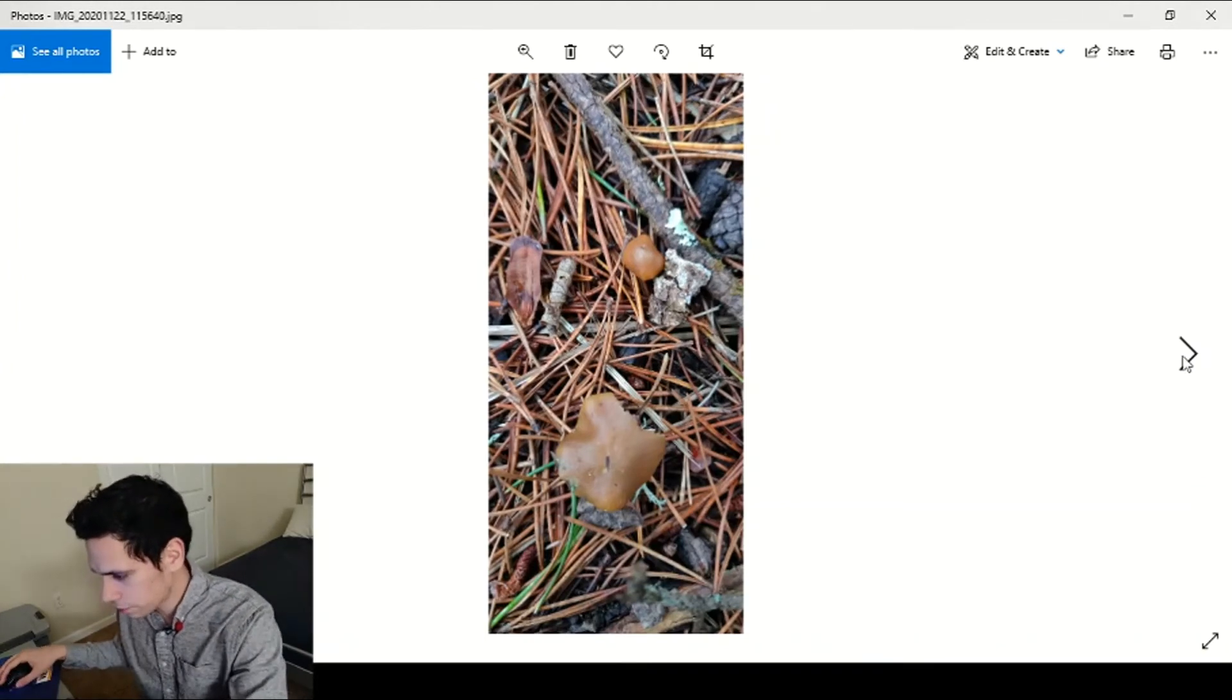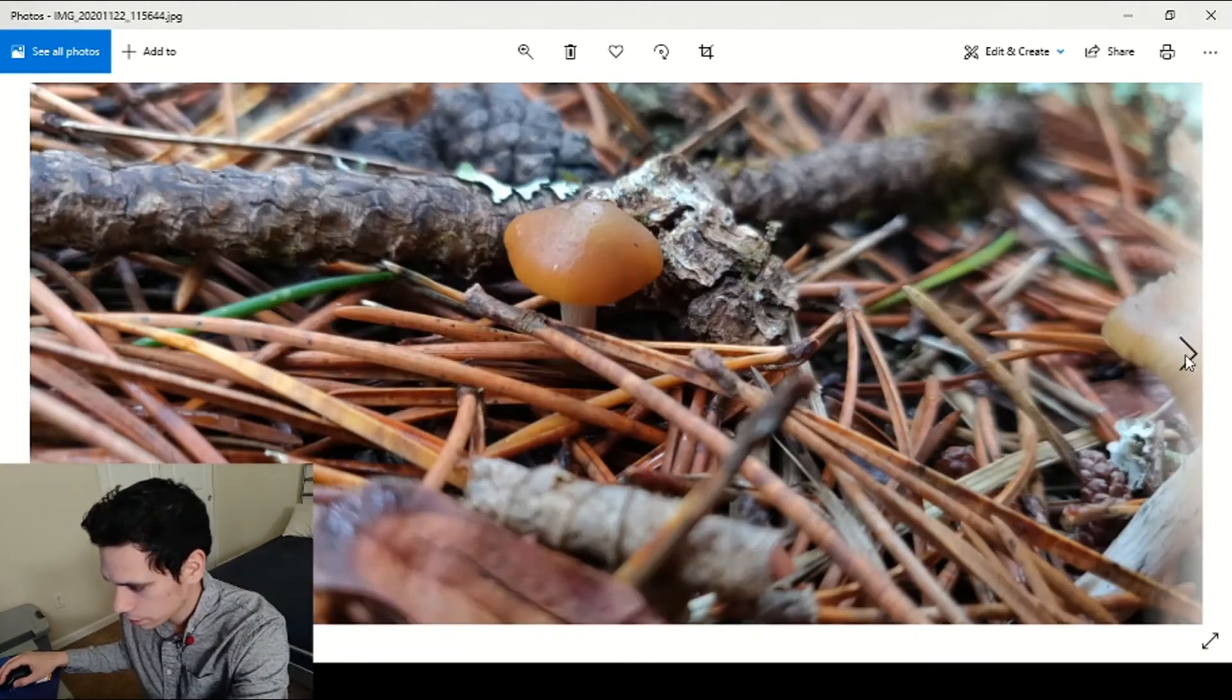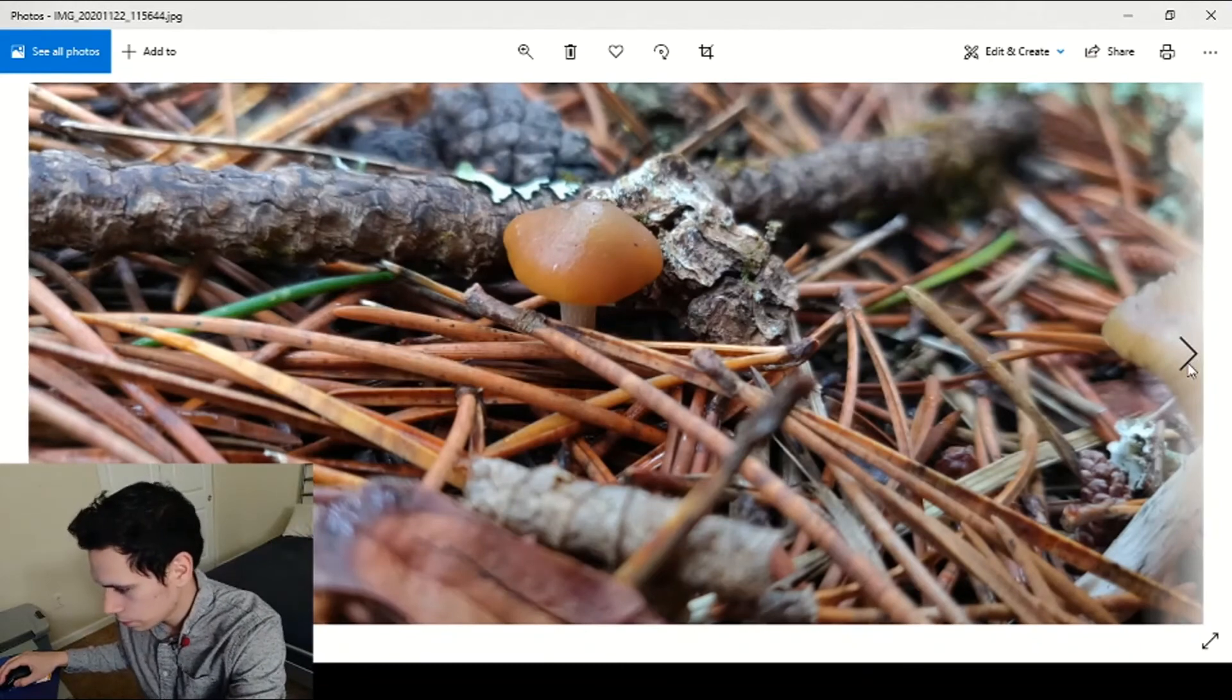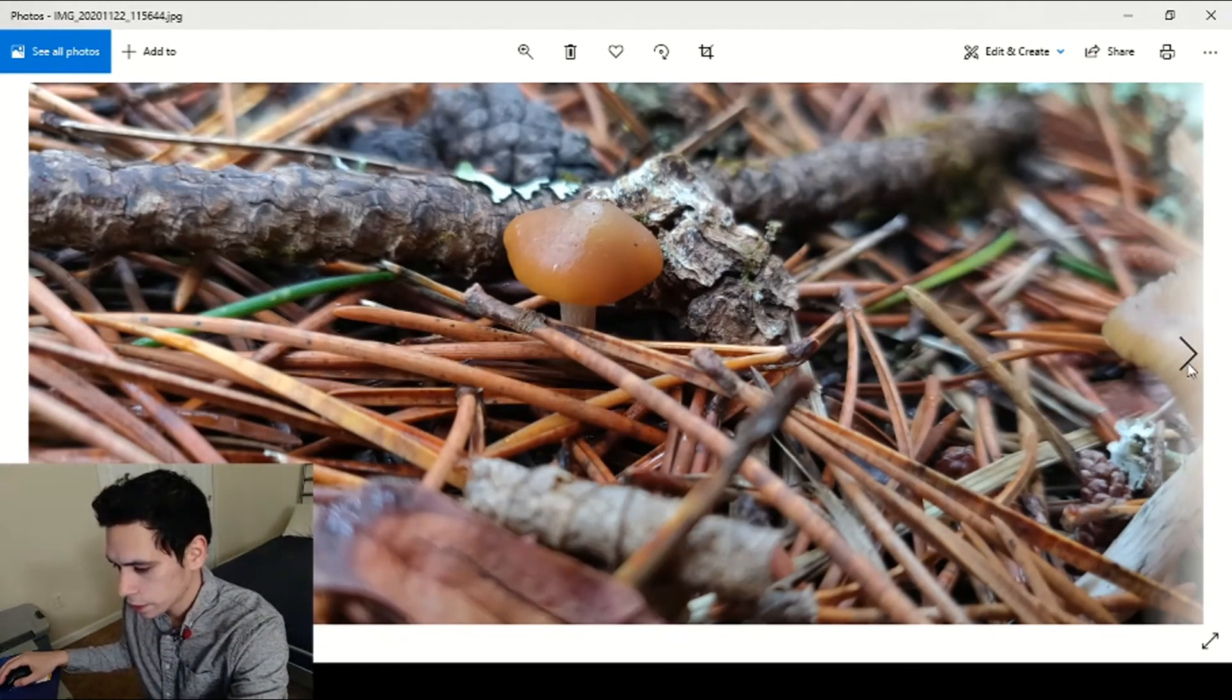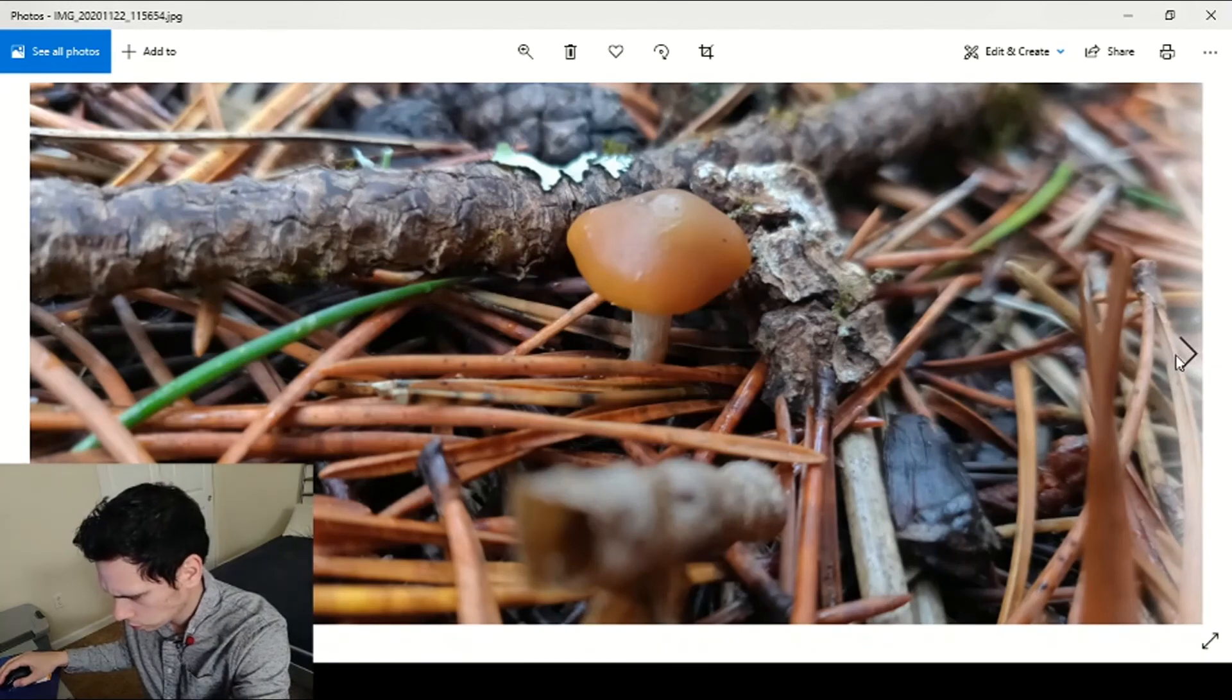Some more Psilocybes for you, a little pin there, cute little guy. They're almost orange when they're pinning. So cool.